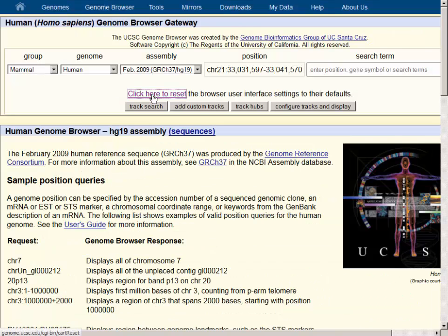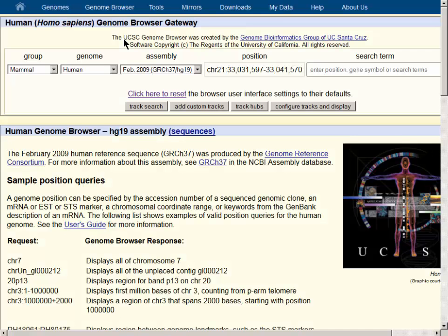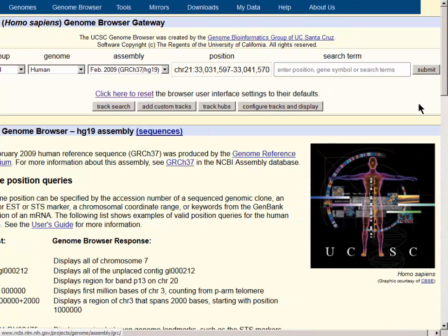We will click here to reset, which puts us all on the default page so we can start at the same location, which is the Human HG19 Genome Assembly.